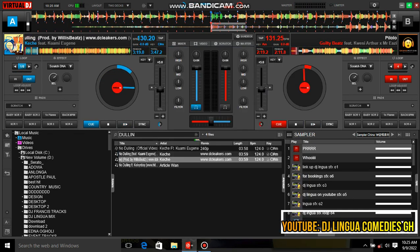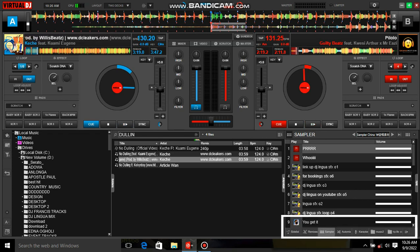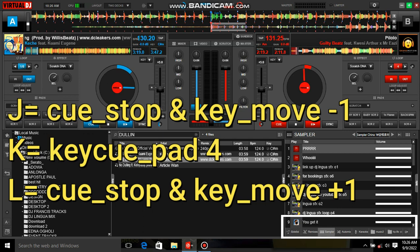Hello everyone, welcome on board. Today I'm going to share with you how to configure key move in Virtual DJ. For the benefit of this tutorial, I'm using Virtual DJ 2021 — you can use 2020 or the 2018 version, it will work. Now let's set the ball rolling.